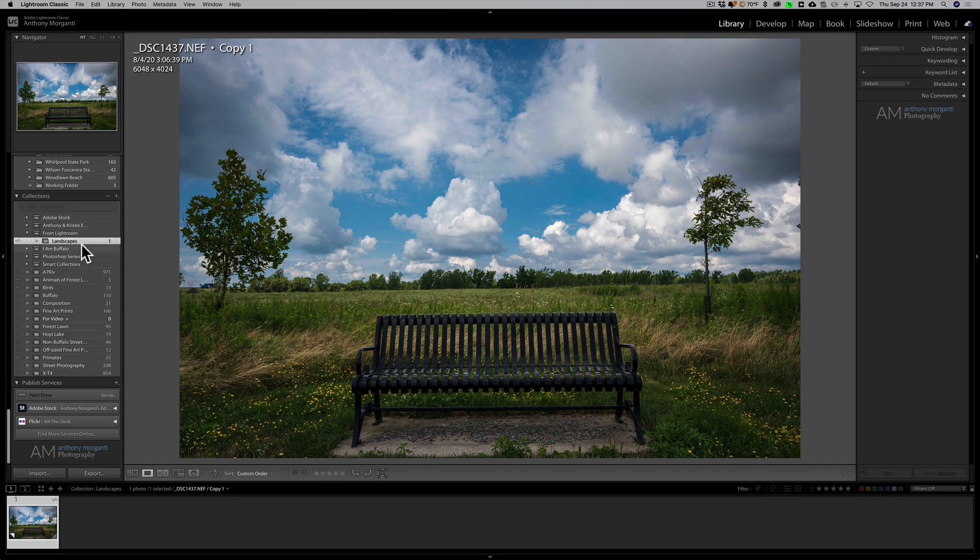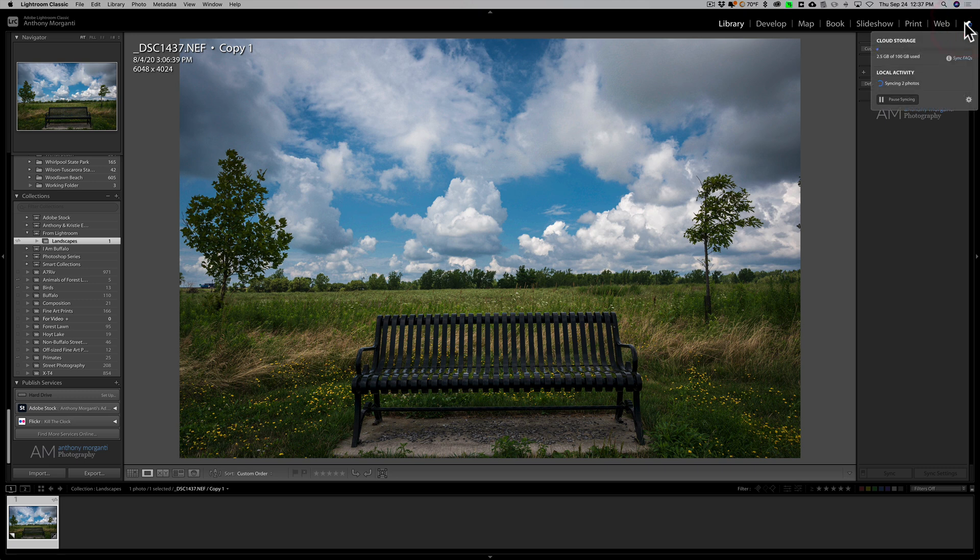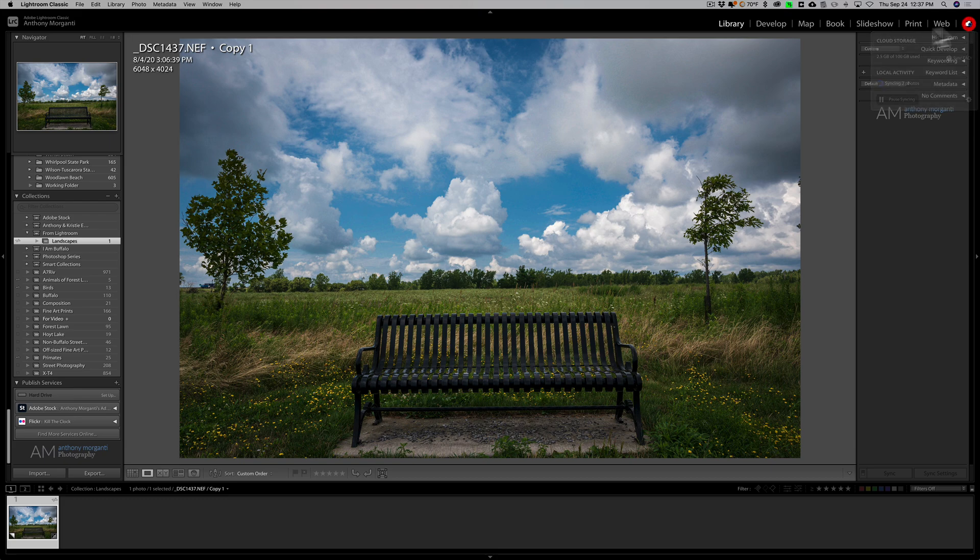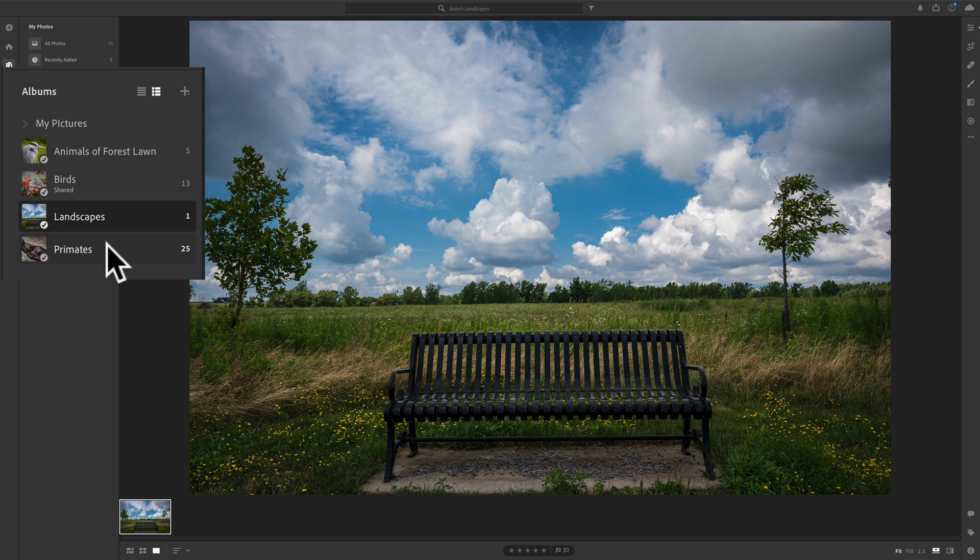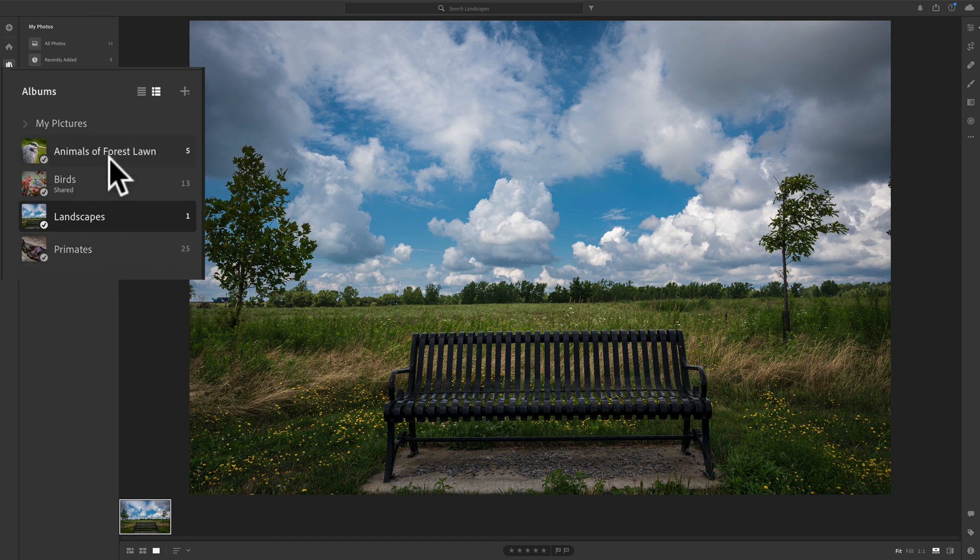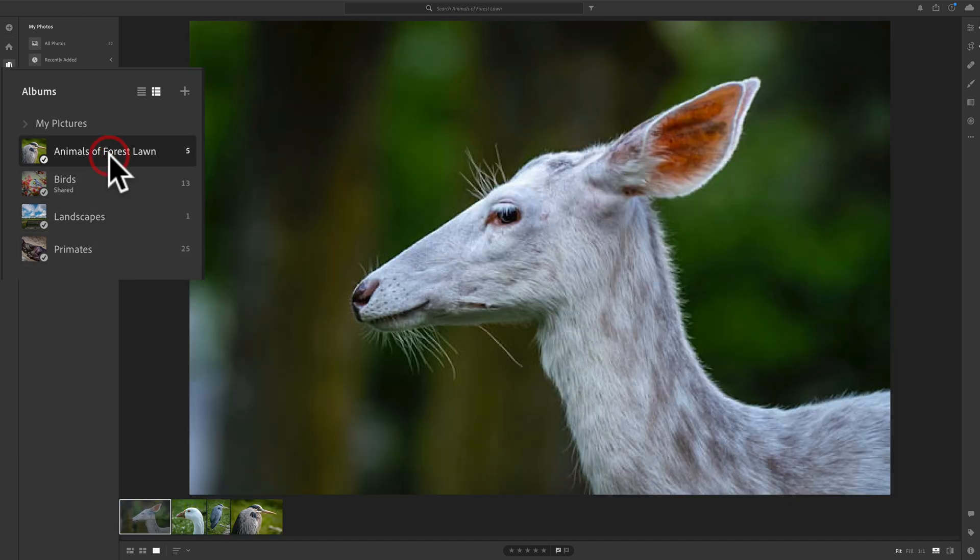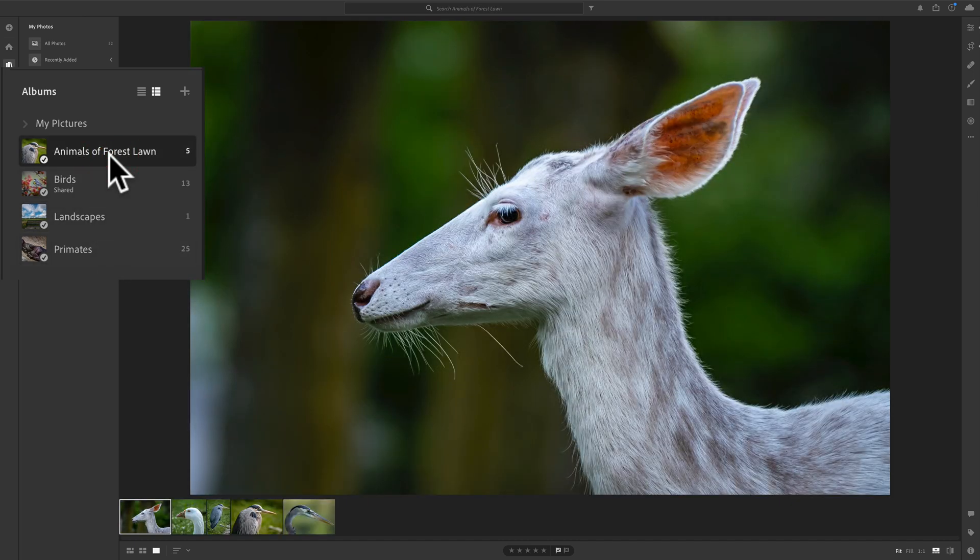Now, typically, this does this relatively quickly, but maybe somebody is, I'm at home right now and I'm not alone. And some of my family is upstairs and maybe they're streaming something or something like that. So, eventually, this will show up over here. And actually, it did right there. Animals of Forest Lawn. So, there they are. They showed up over here.